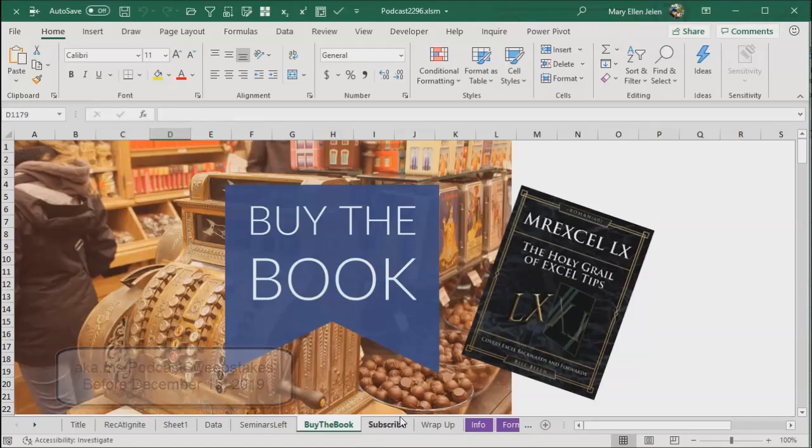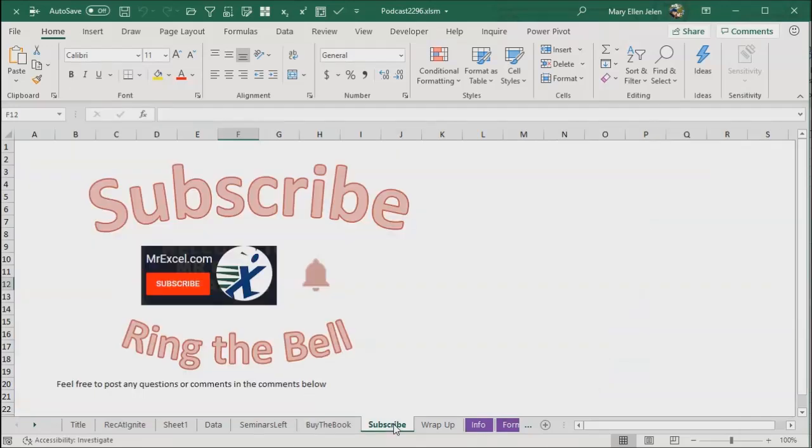If you like what you see here, please down below, subscribe and ring that bell. Ringing the bell is the important part. It lets you get notifications in YouTube when we publish new stuff.